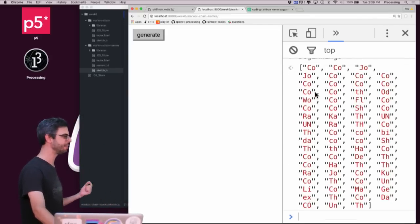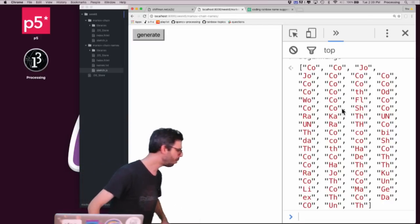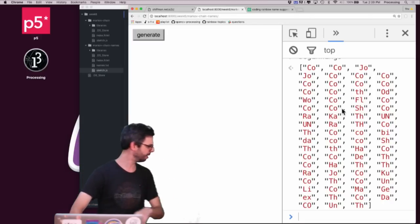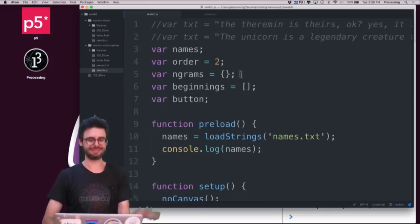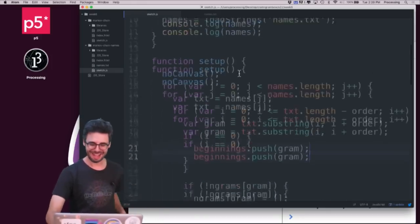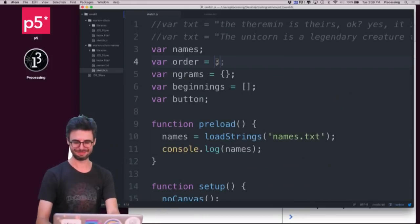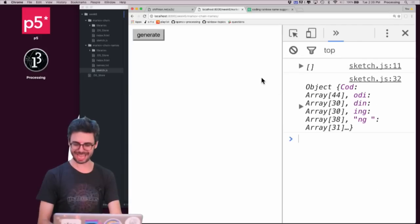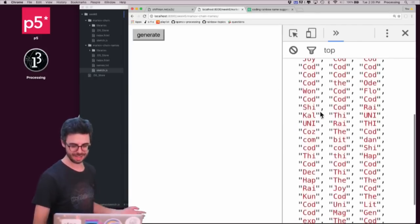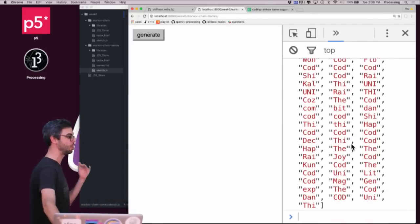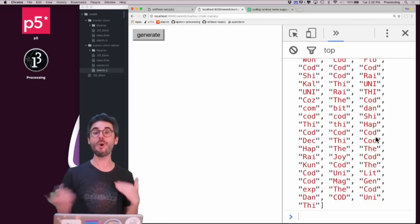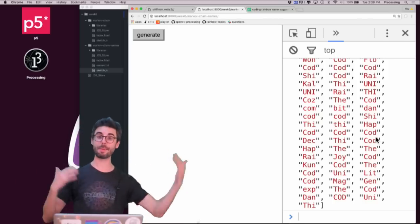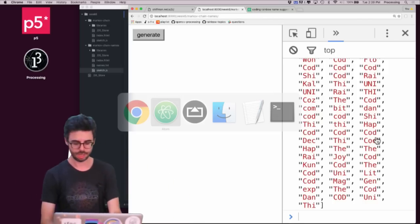And again, there's redundancy here. And why are they all two characters instead of three? Oh, my n must be two. The n is two. Okay, that's right. I was going to start with three. So if I do this again and hit beginnings, we can see, yeah, these are all the possible ways that a name could begin. And there's redundancy in there. But I like that because I want my names to begin with the same probabilities as my input data.